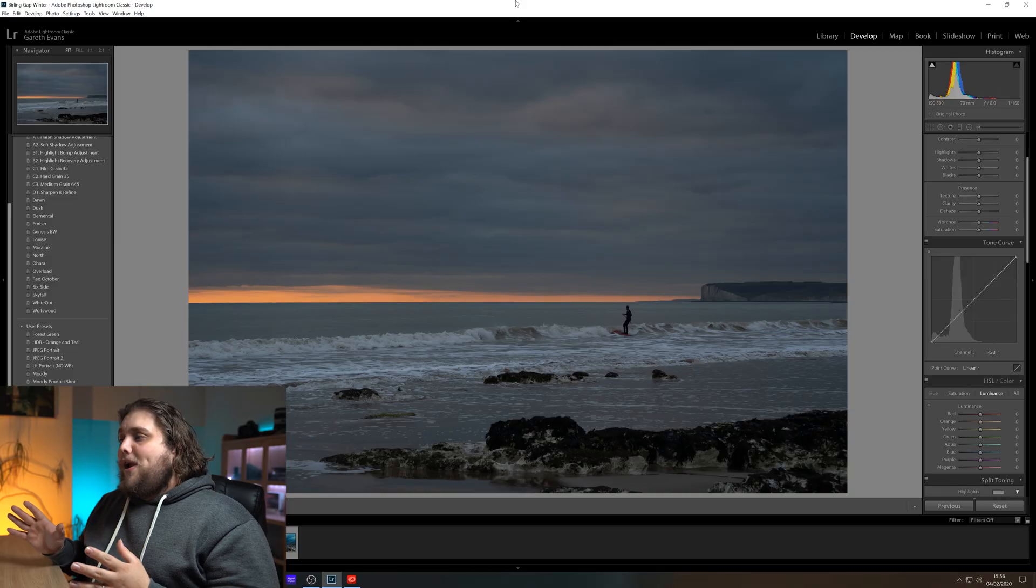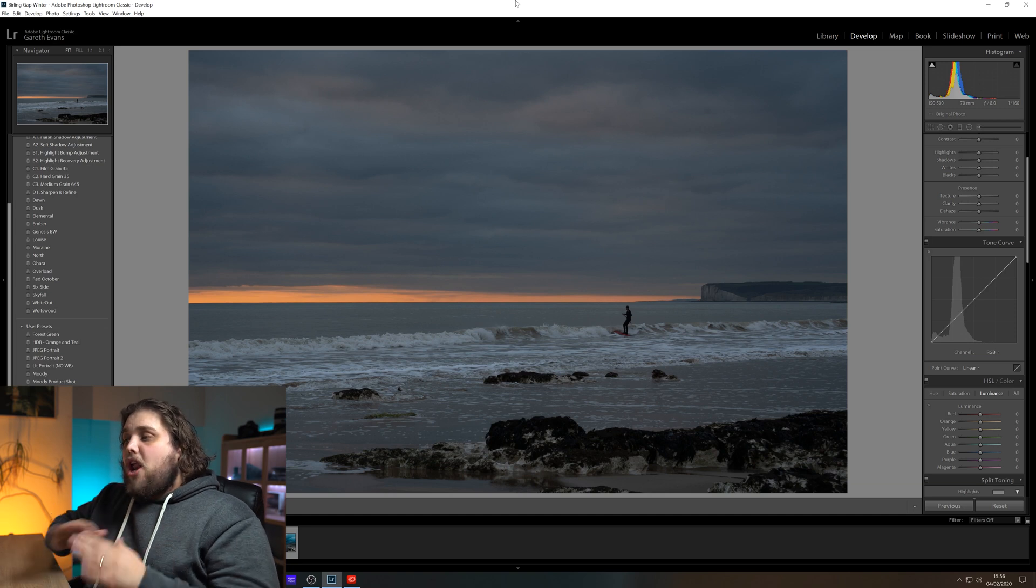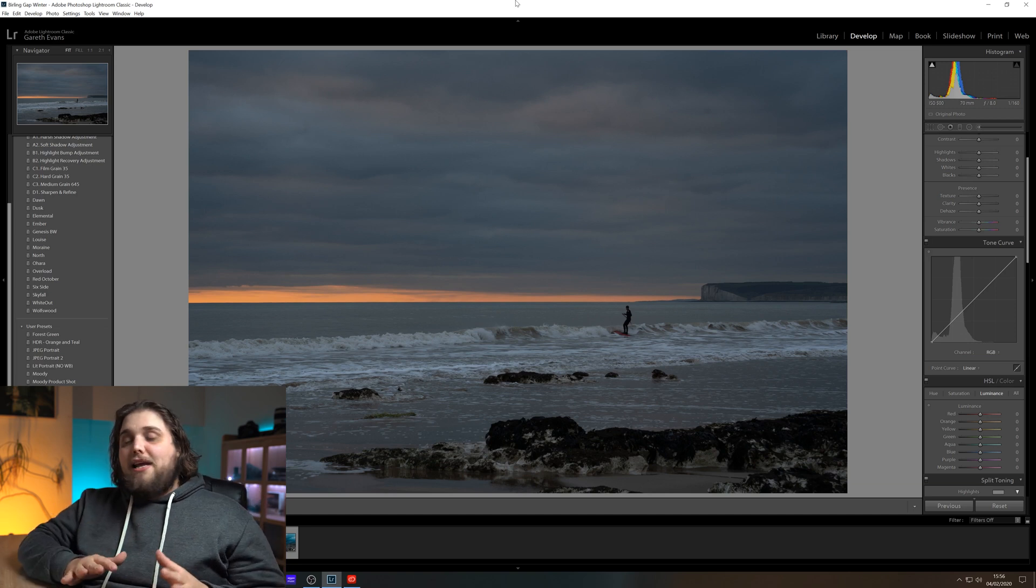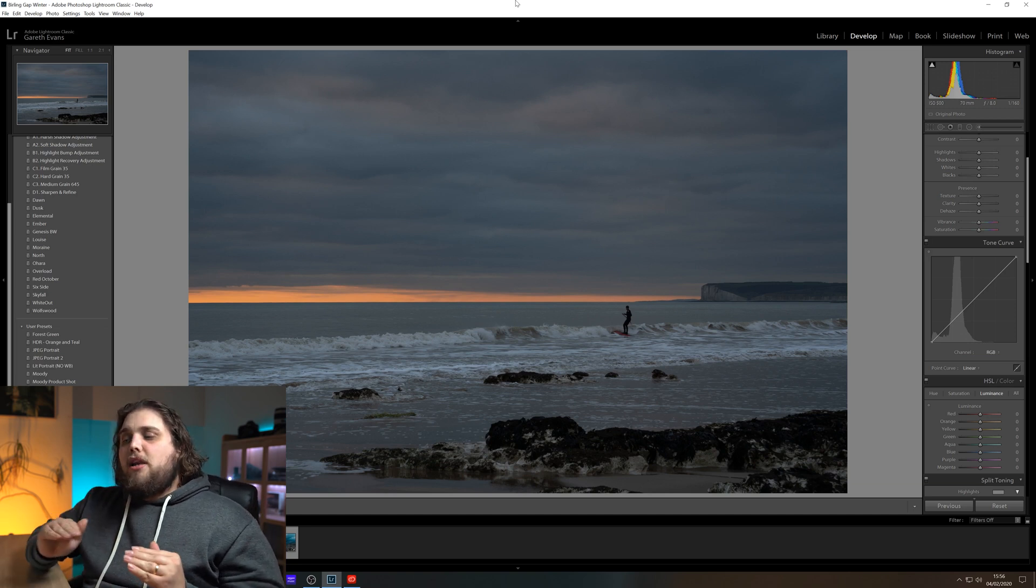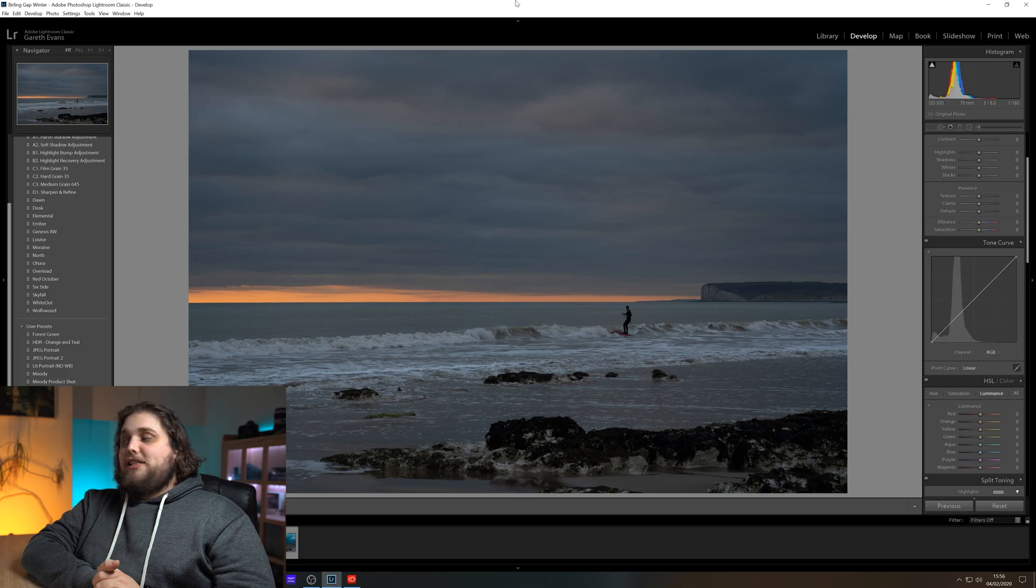So let's just dive into Lightroom. I've got this photo here, which I've done nothing to edit other than to just straighten the horizon because I messed up just a touch in camera. But that was because I was so keen to get the shot of the surfer heading out on a cold winter's evening.